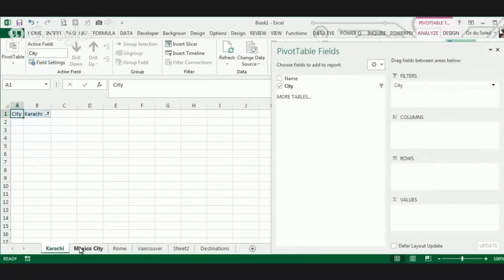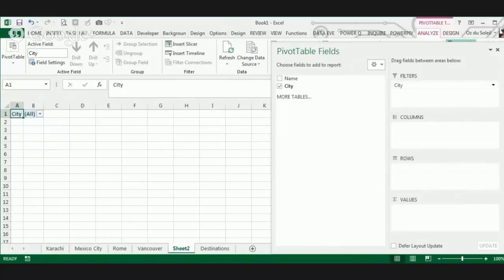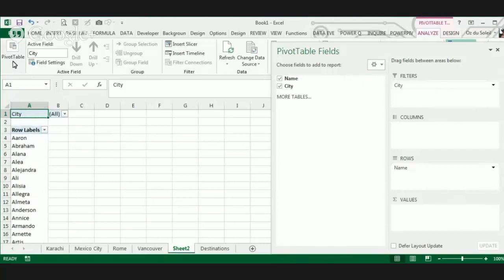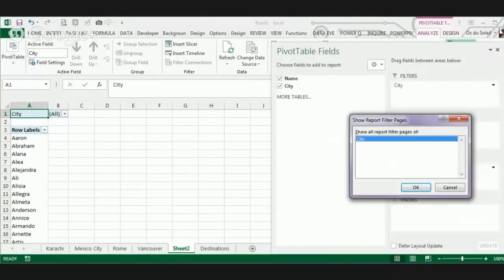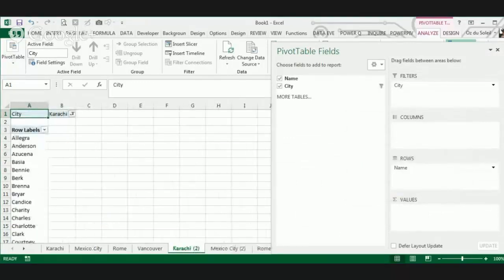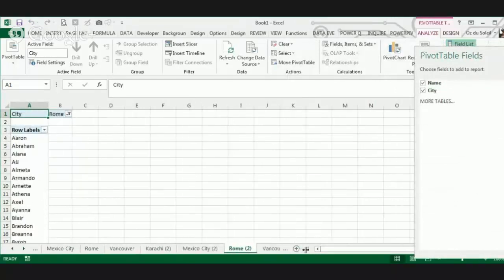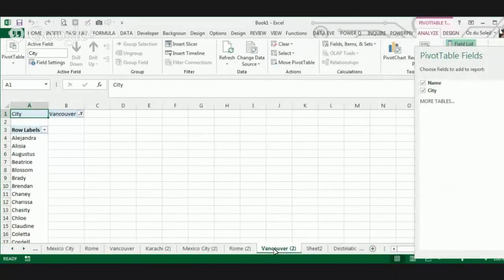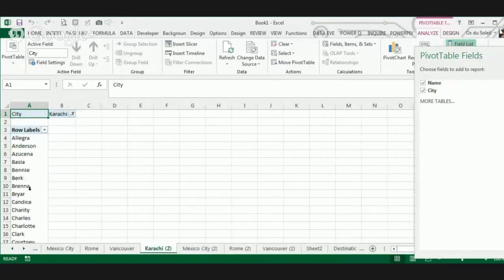And let's get our Rome people, the Vancouver people, and our Karachi people. There we have them. We could have put the names in the rows from the start and split it out that way without having to move them again. So now we have our four lists with no filtering — just use Show Report Filter Pages in Excel.